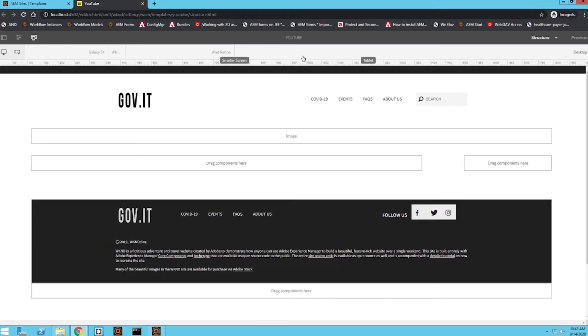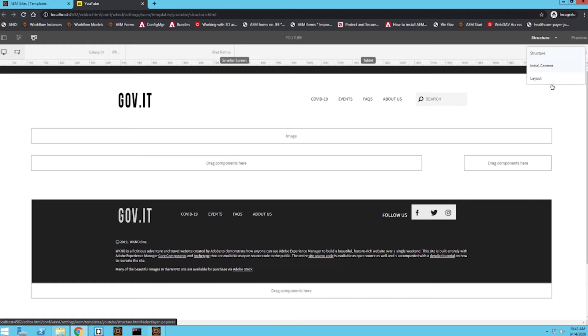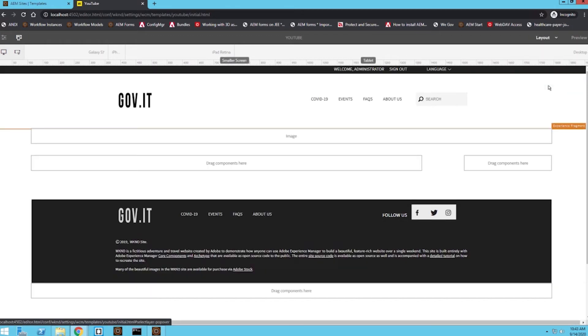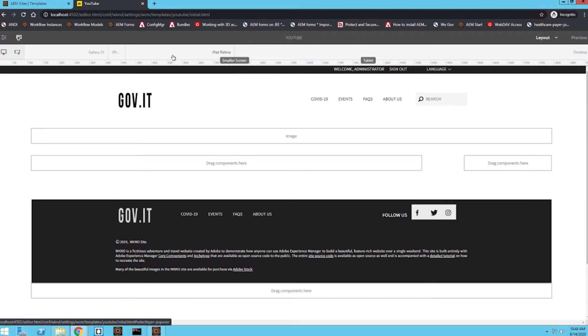So I'm going to go back to my desktop view. And now I'm going to go into my layout mode. And this is where I'm going to be able to set some behaviors on the page on how I want it to react when it's viewed on smaller screen sizes.